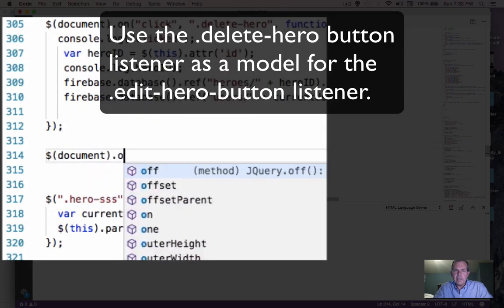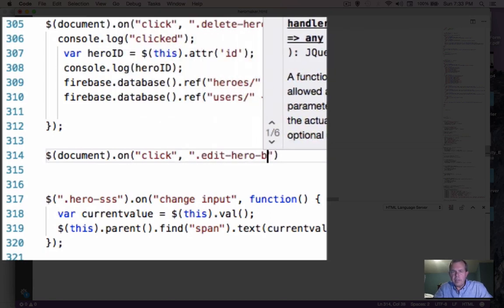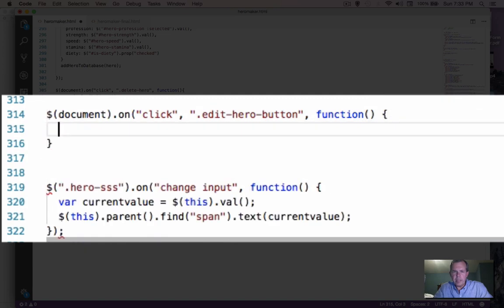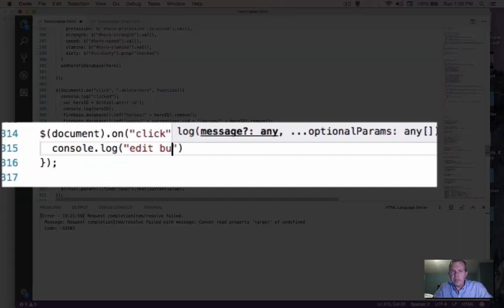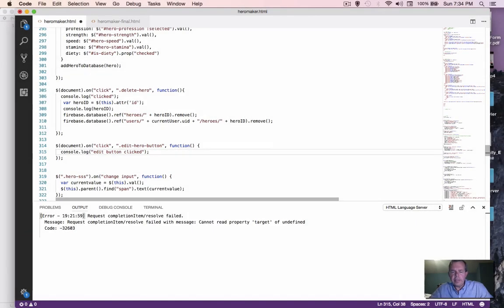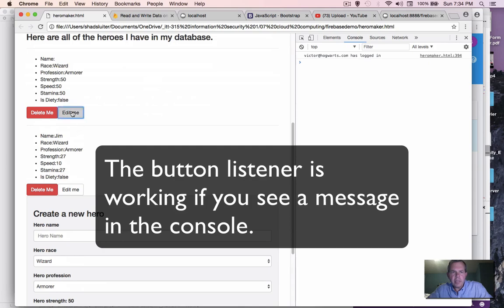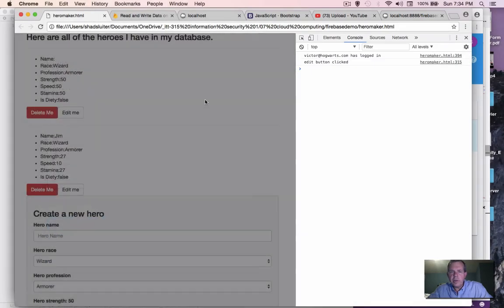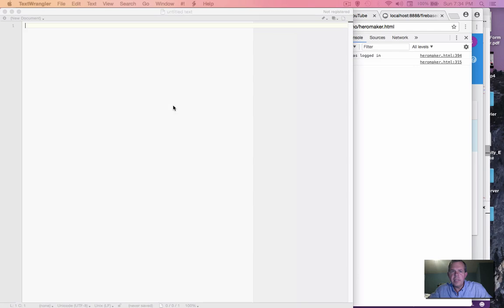So document.onclick, and then the click we're looking for is edit hero button. We do a function with parentheses and brackets. Let's test to see if this is actually being clicked on — I'm going to do a console.log and say 'edit button clicked'. Let's save the changes, go back to our main page, do the refresh, and click on the edit button. The dialog box shows up, and in the console log I have 'edit button clicked'. So I know that both the modal connection is working as well as the listener, so we can program things in the button.